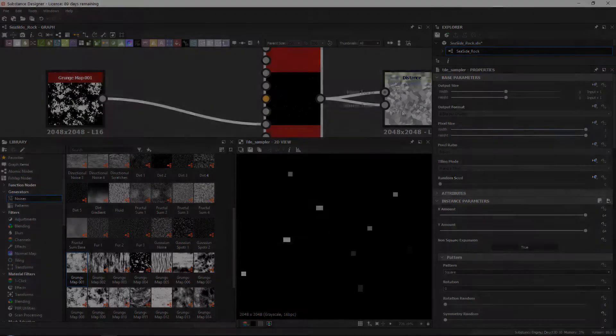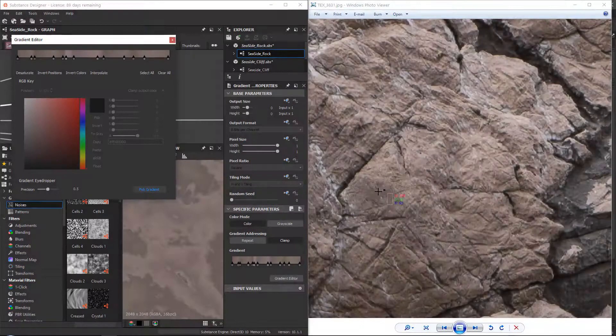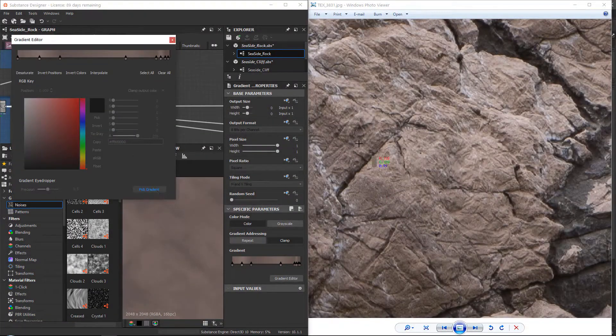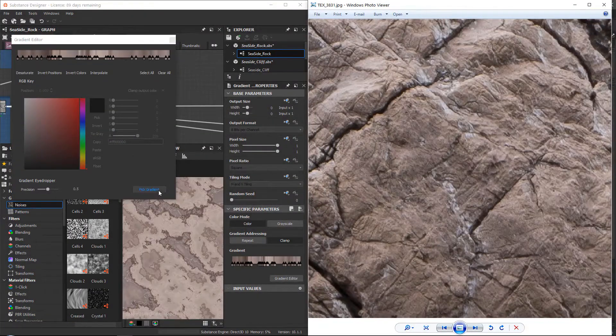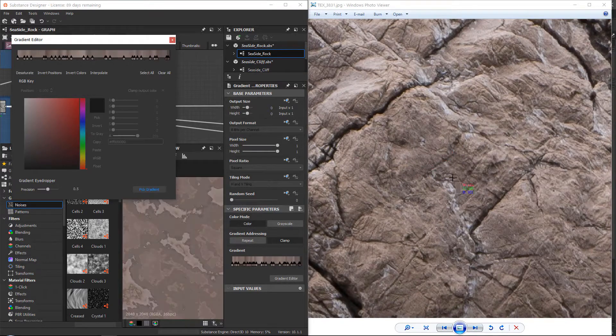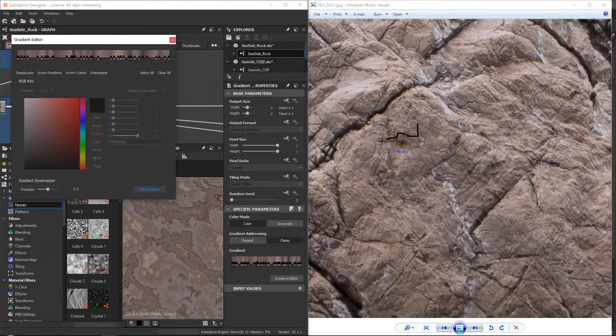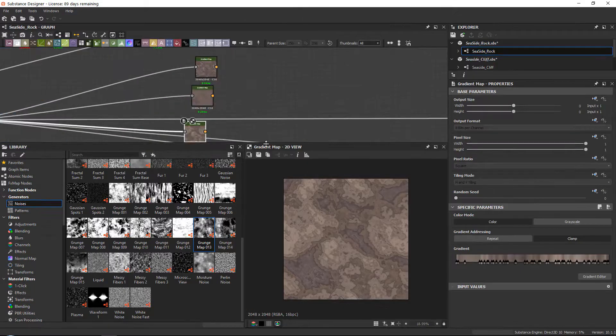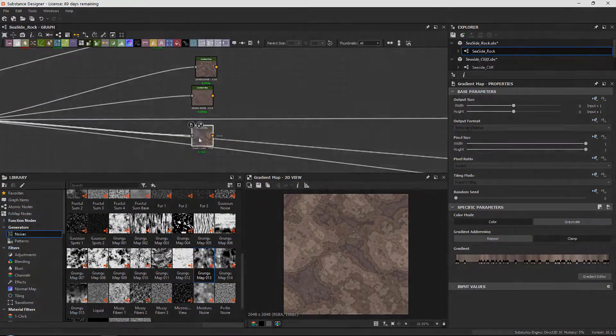Then within Marmoset we will go over how to set up an interesting scene with a 3 point lighting system to capture our material with all its detail in the best possible way.